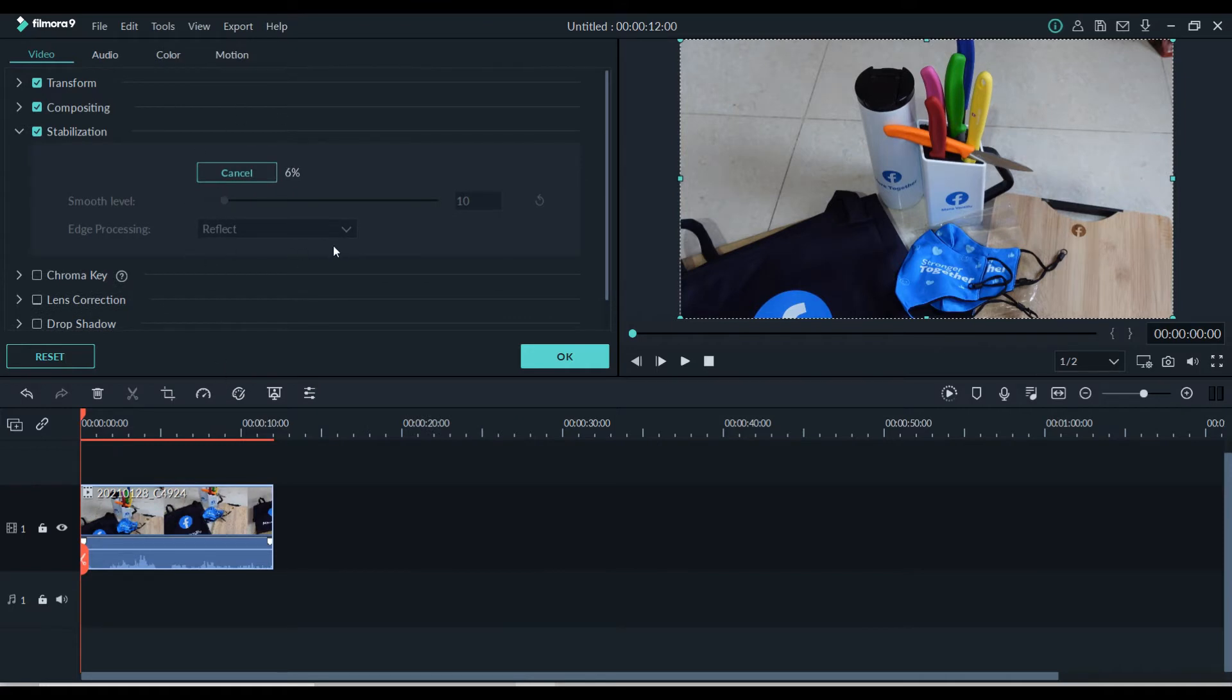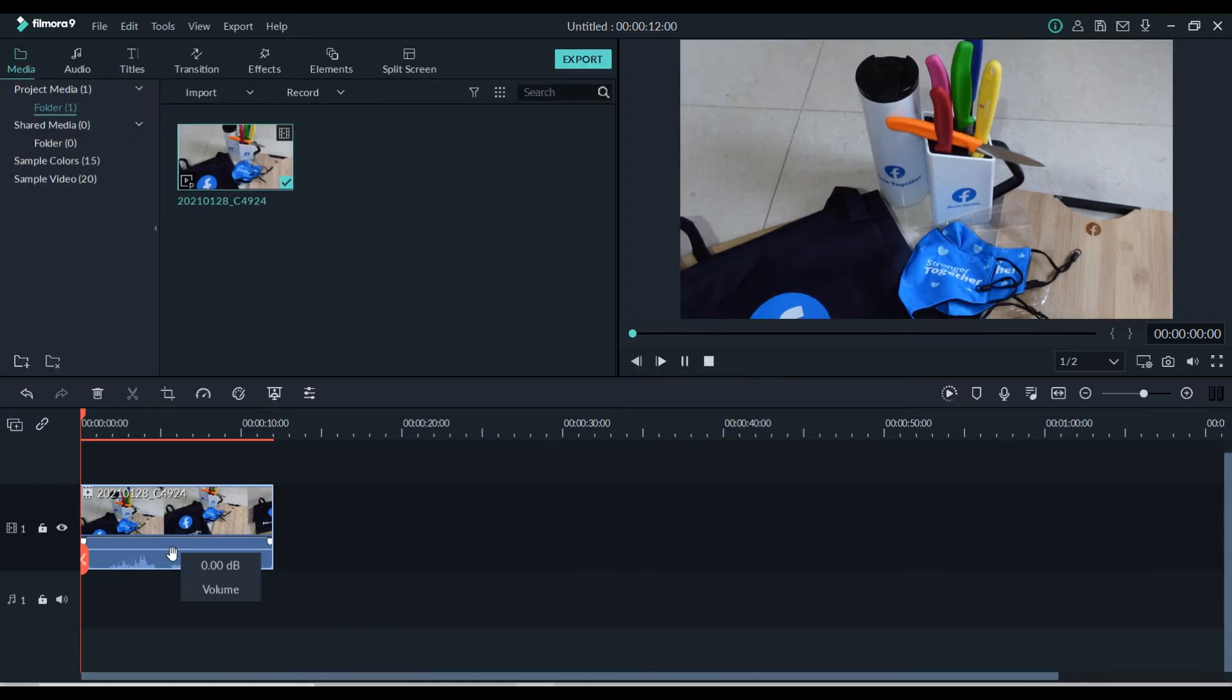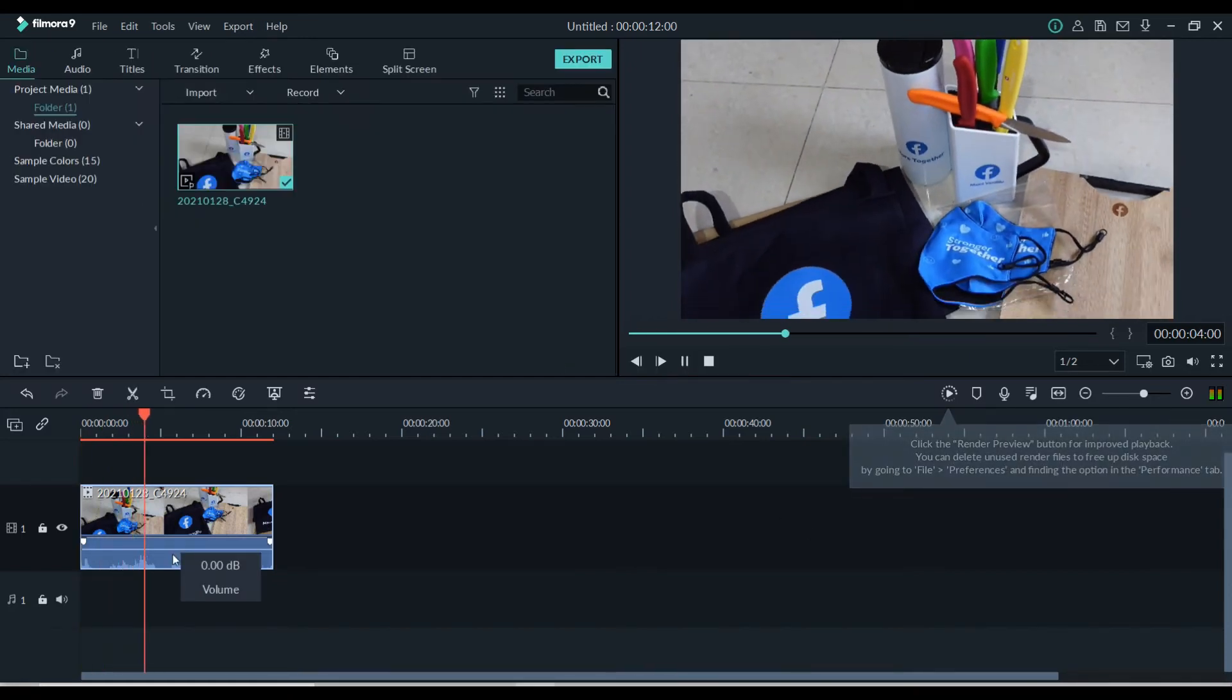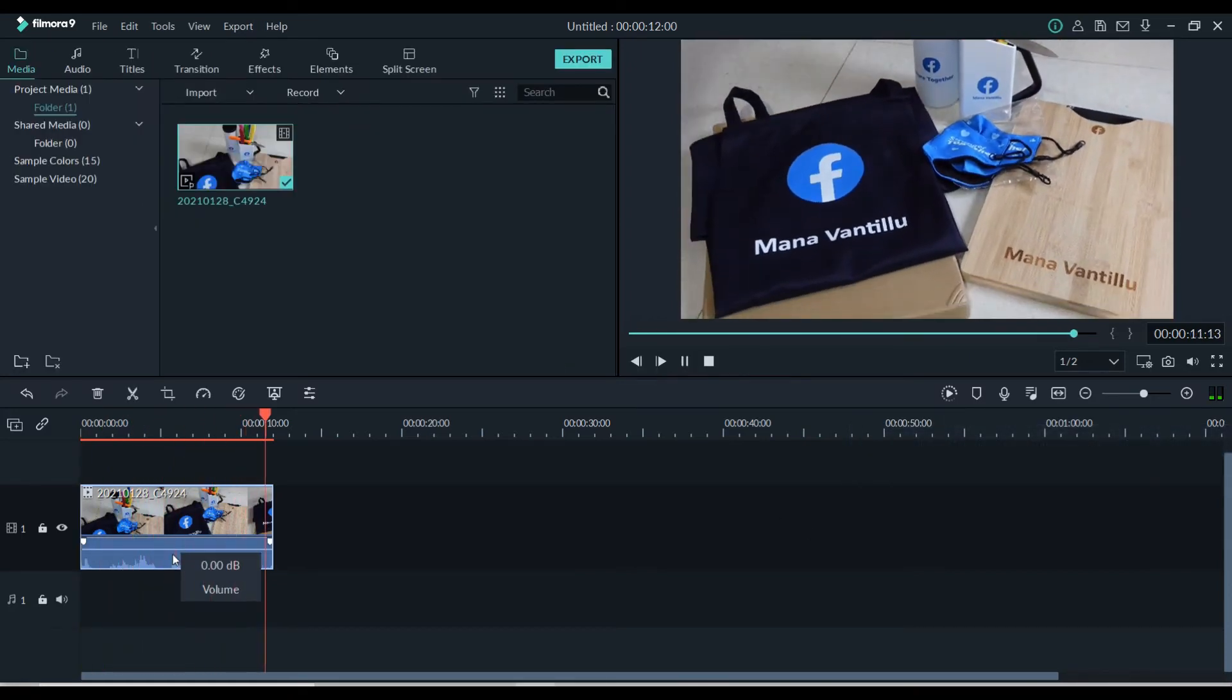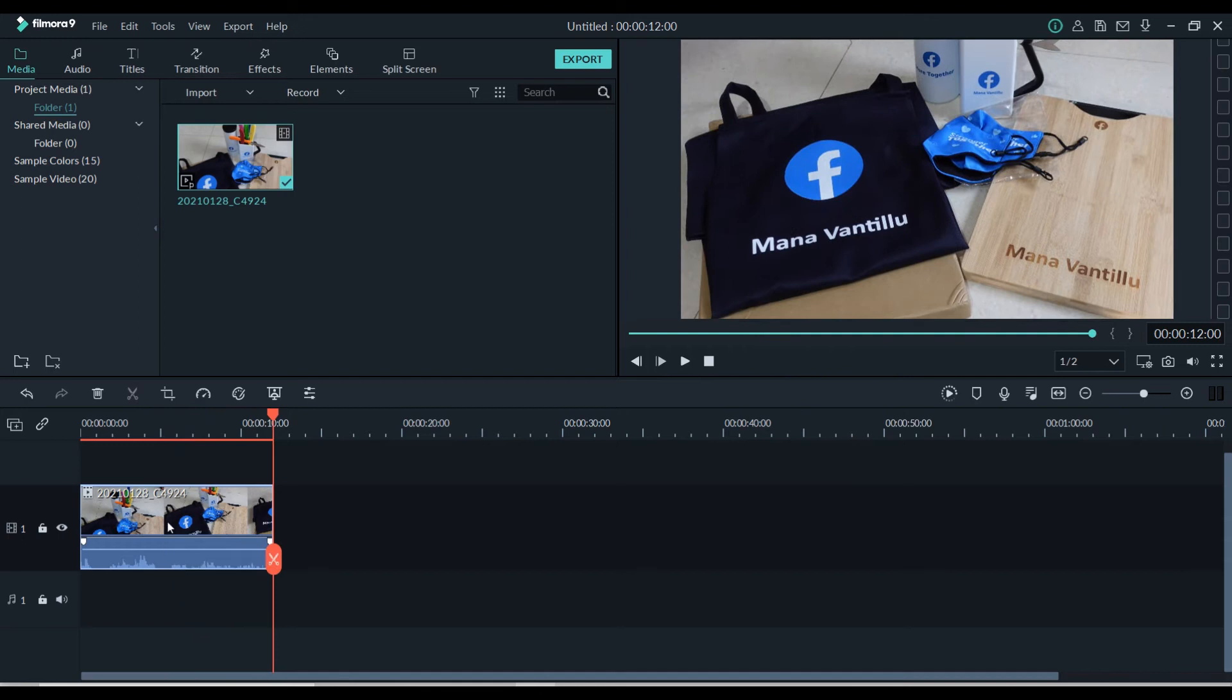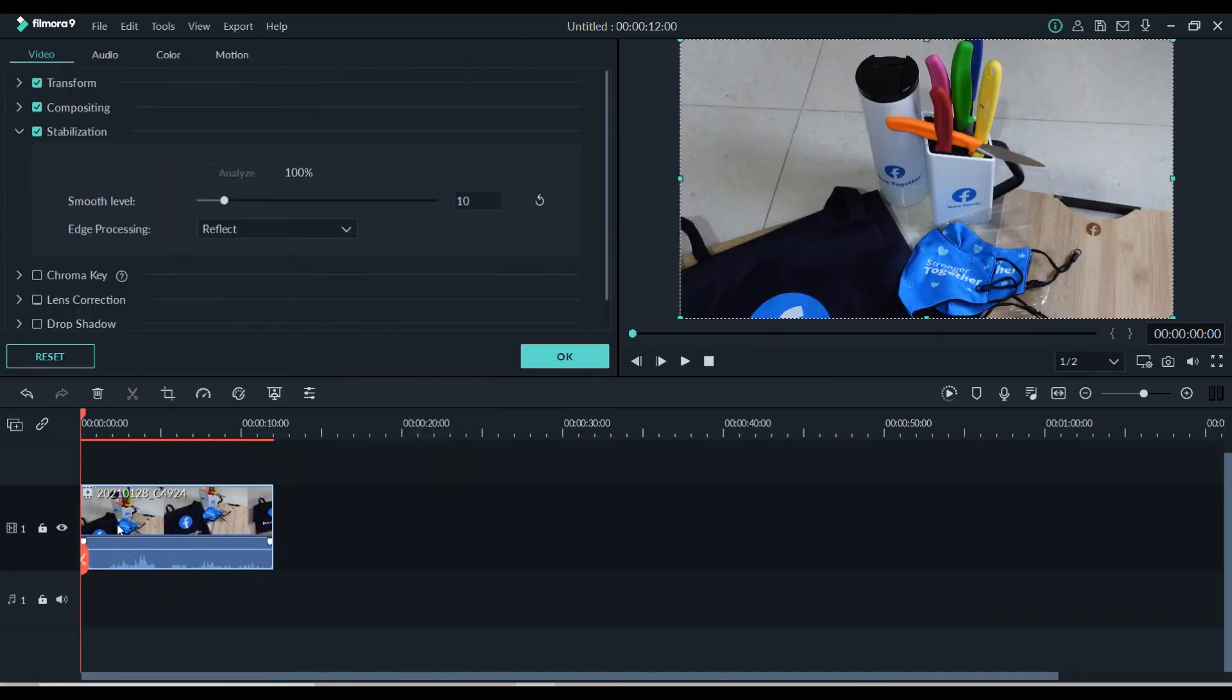The video shakiness will be removed and stabilized as per the selected smooth level. You can notice that if you increase the smooth level, the video will be zoomed in.